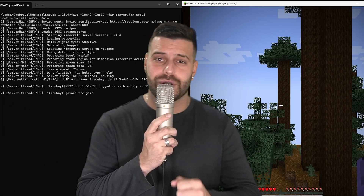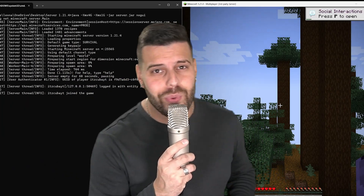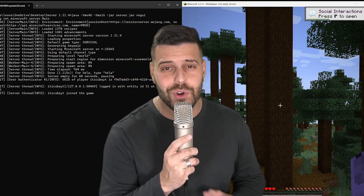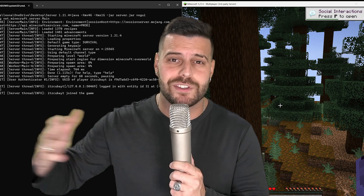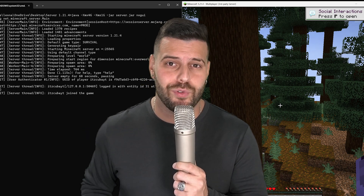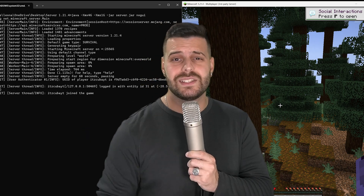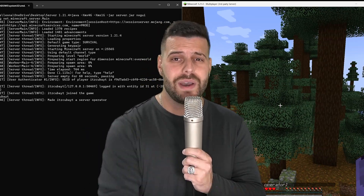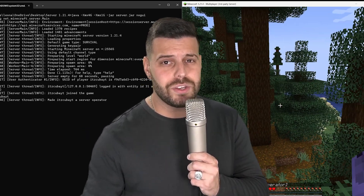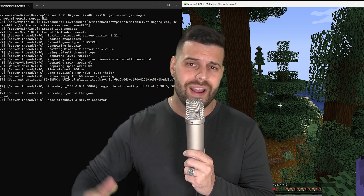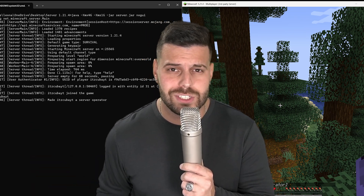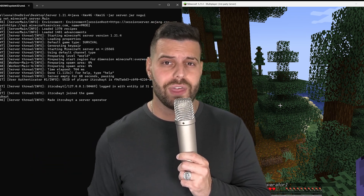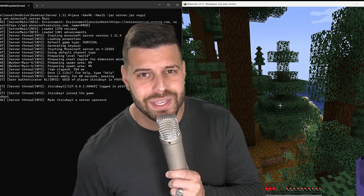So you want to create a free server for Minecraft 1.21.4 that is hosted on your computer and you don't have to pay anybody to do for you. Then this is the proper video for you. I'm going to teach you step by step how to get your computer ready, how to create the server, and then how to have your friends join when you port forward and do all of that. Let's go ahead and begin.